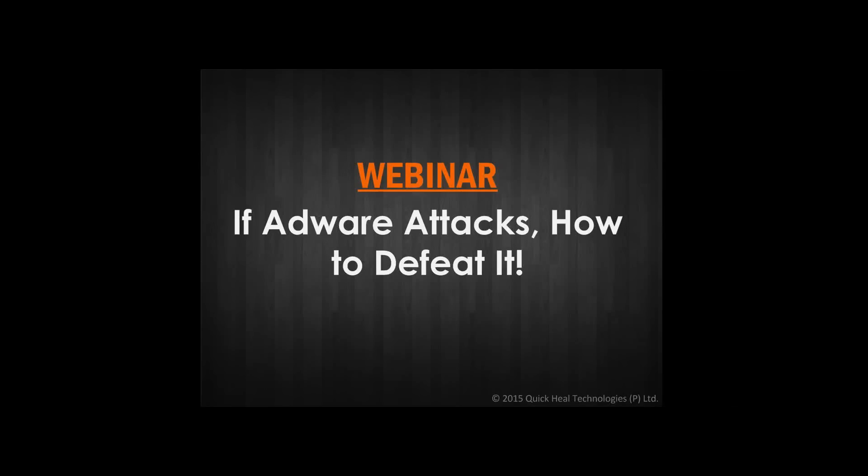Good morning, everyone. This is Rajeev, and thank you for joining us for this webinar on AdWare. This webinar will be taken by Ms. Soumya Patnaik. She holds a Master's in Communication Studies and heads the content team of Quick Heal Technologies Limited.